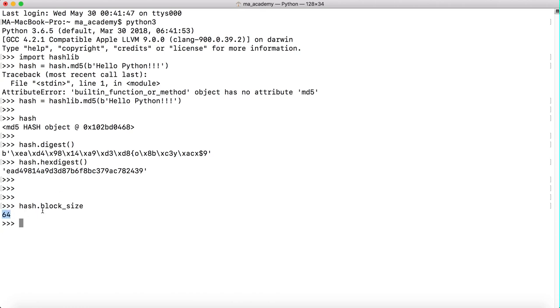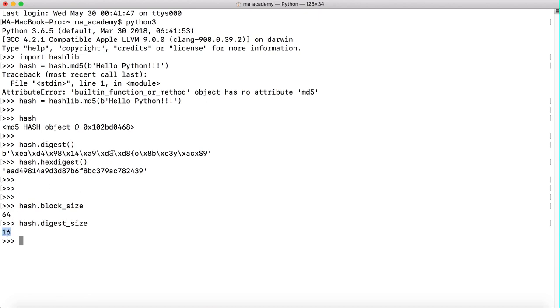If you do hash.digest_size, it will show us its digest size. Now we can use this for other algorithms also. Let's quickly create another one, hash1.